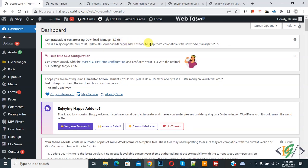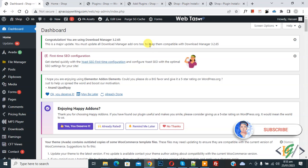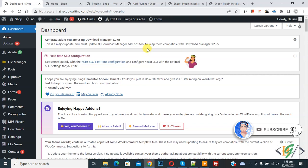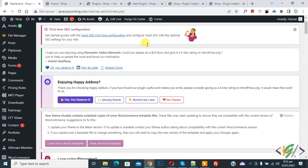Bismillahirrahmanirrahim, assalamu alaikum. My name is Asan and today we are going to add a local time clock in WordPress using a plugin. Before starting work, it's my request please subscribe to my channel. Thank you. Now back to our work. Now scroll down on the left side, you see Plugins, so click on Add New.